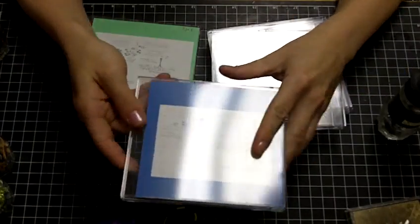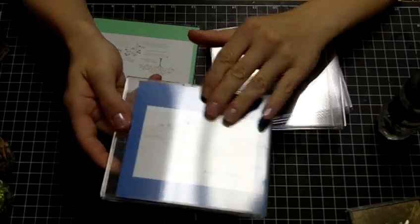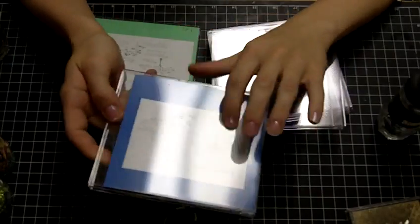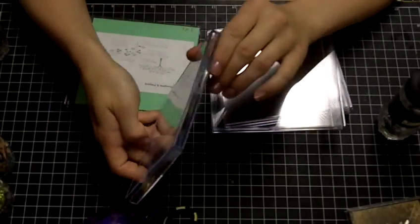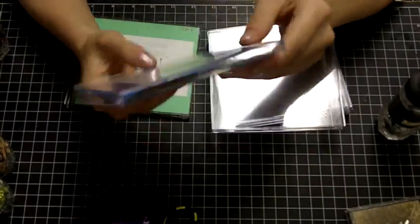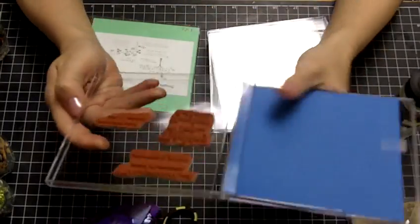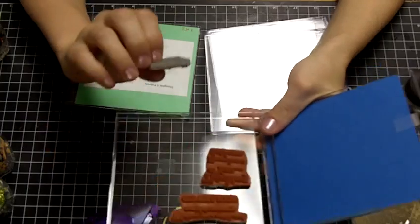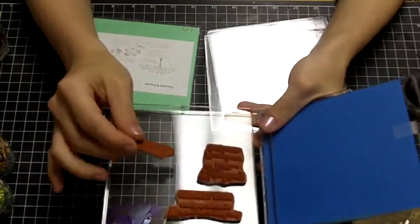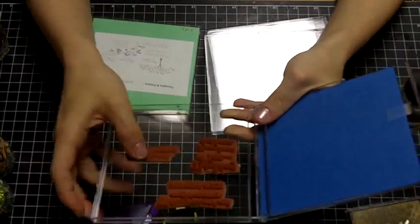And I just put in my card of what it is, and I label it, and put all of my unmounted stamps in here.